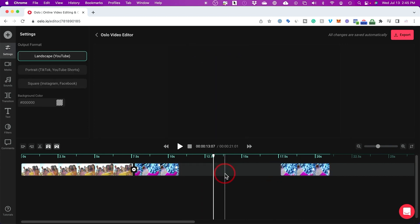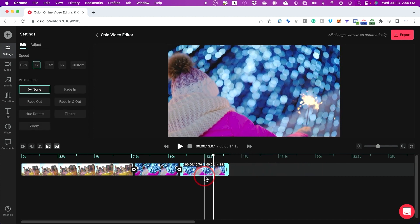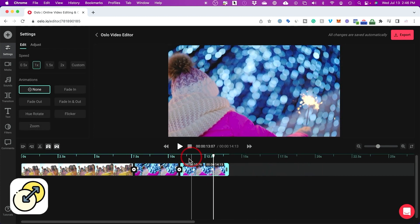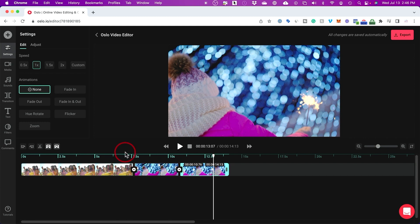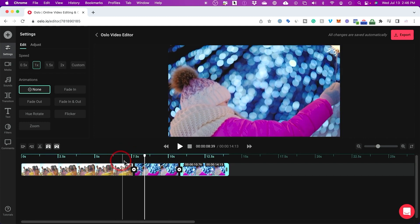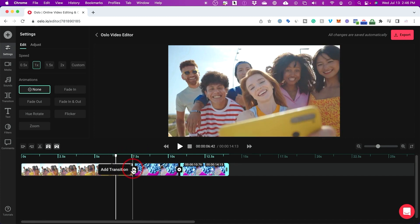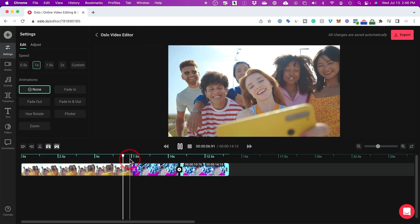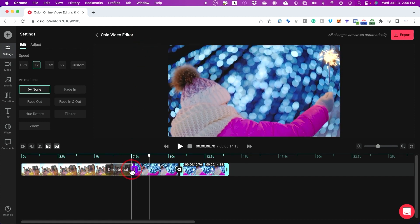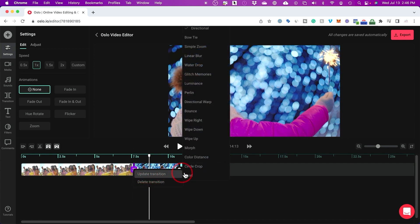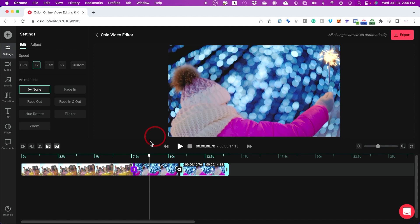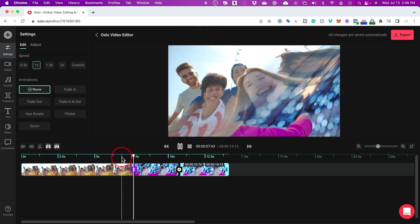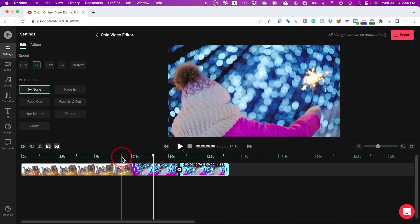Let me show you transitions between clips. Right now when one clip ends and the next starts, it's just a cut. But if you press the plus sign, you have lots of different transitional options. For example, a directional transition gives it a different look. You can delete transitions by clicking on them, or update and choose something else. Some transitions look quite advanced.